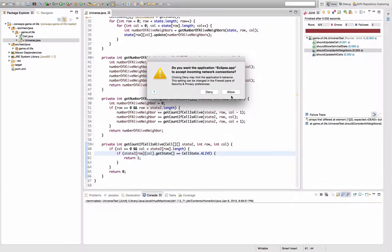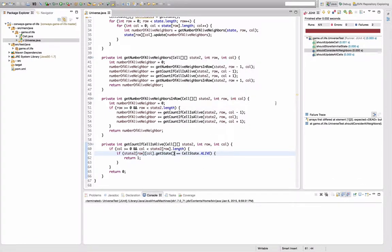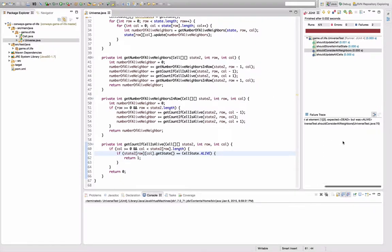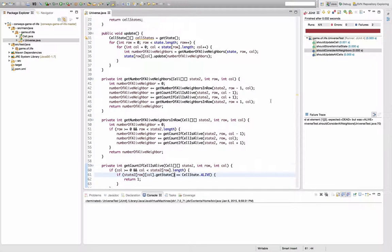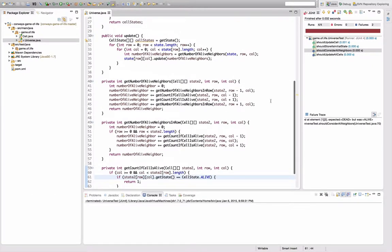No, I broke something. Save and execute the tests. I expected that, but was alive. I get it. I get it what I just did. Of course, I have to copy the cell state.